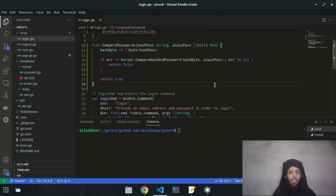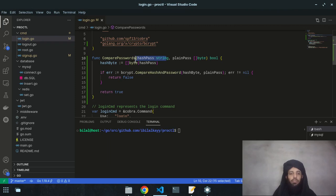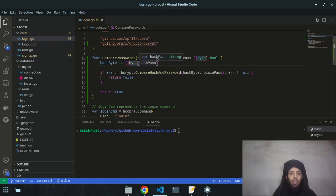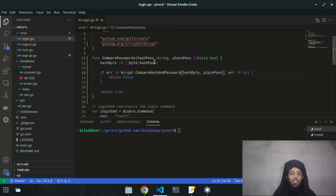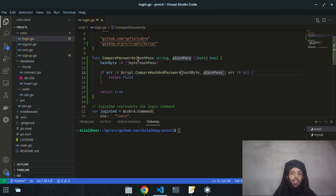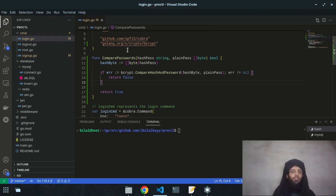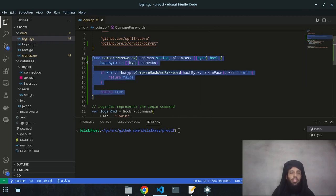So basically, this function takes a hash password, converts it to a byte value, and compares that byte value with the plain password. If they match, it returns true; if they don't match, it returns false. This is the first function I've written, and I'll use it in the login functionality.